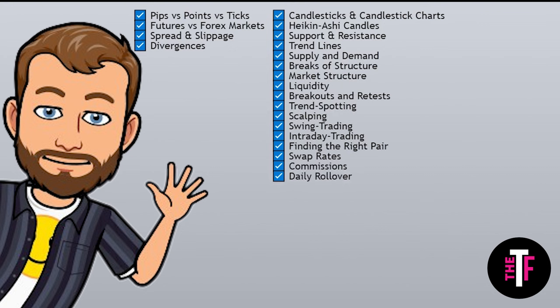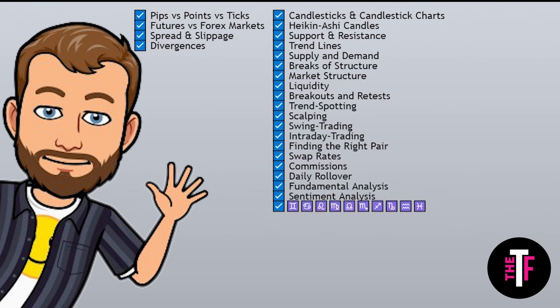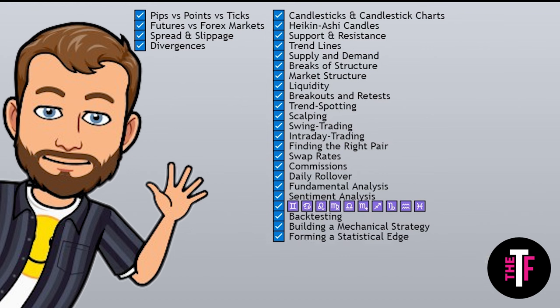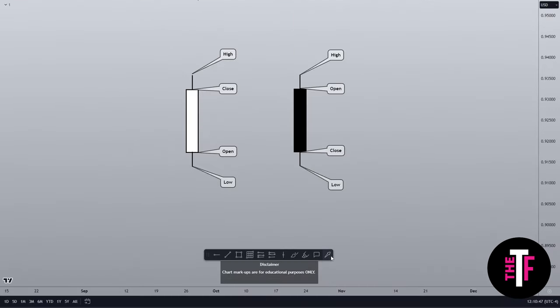You'll find out how to figure out the right pair or asset to trade during your session, swap rates, commissions, and daily rollover. We'll touch on fundamental and sentiment analysis, and if you guys ask for it, I'll get my buddy to come on and talk about astrology analysis. We'll talk about backtesting and building a mechanical strategy to exploit probabilities and form a statistical edge in the market, and we'll discuss some of the psychology that goes into day trading and the importance of having people to talk to during your trading journey.